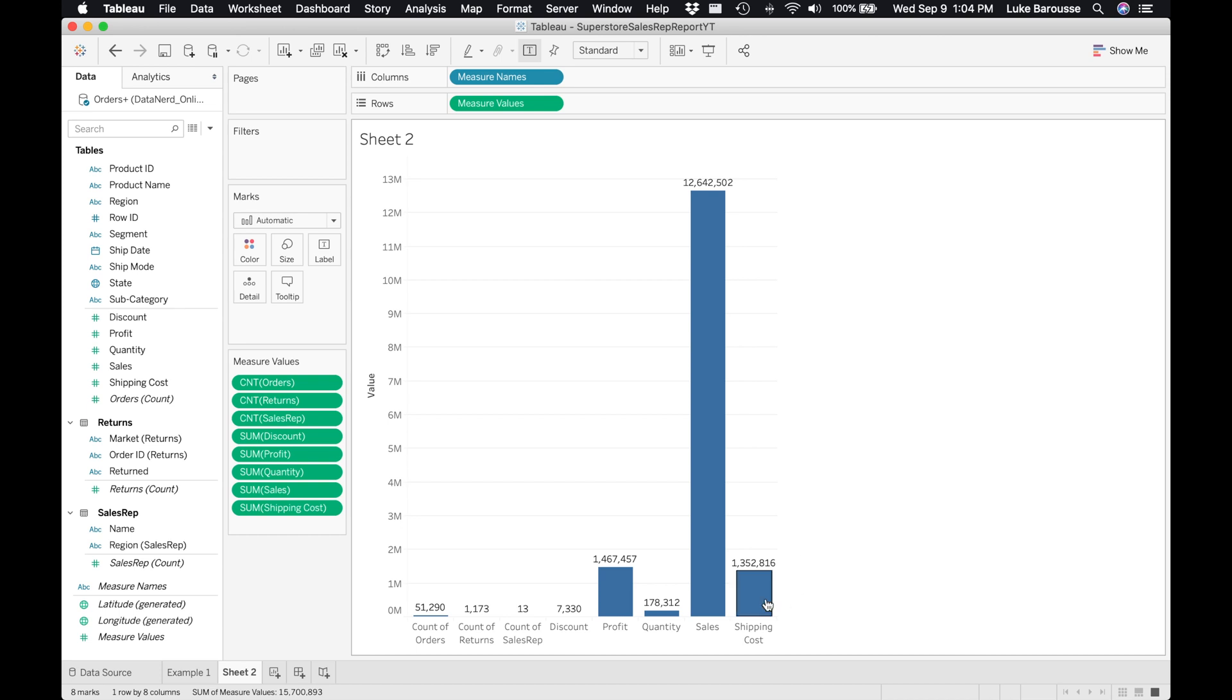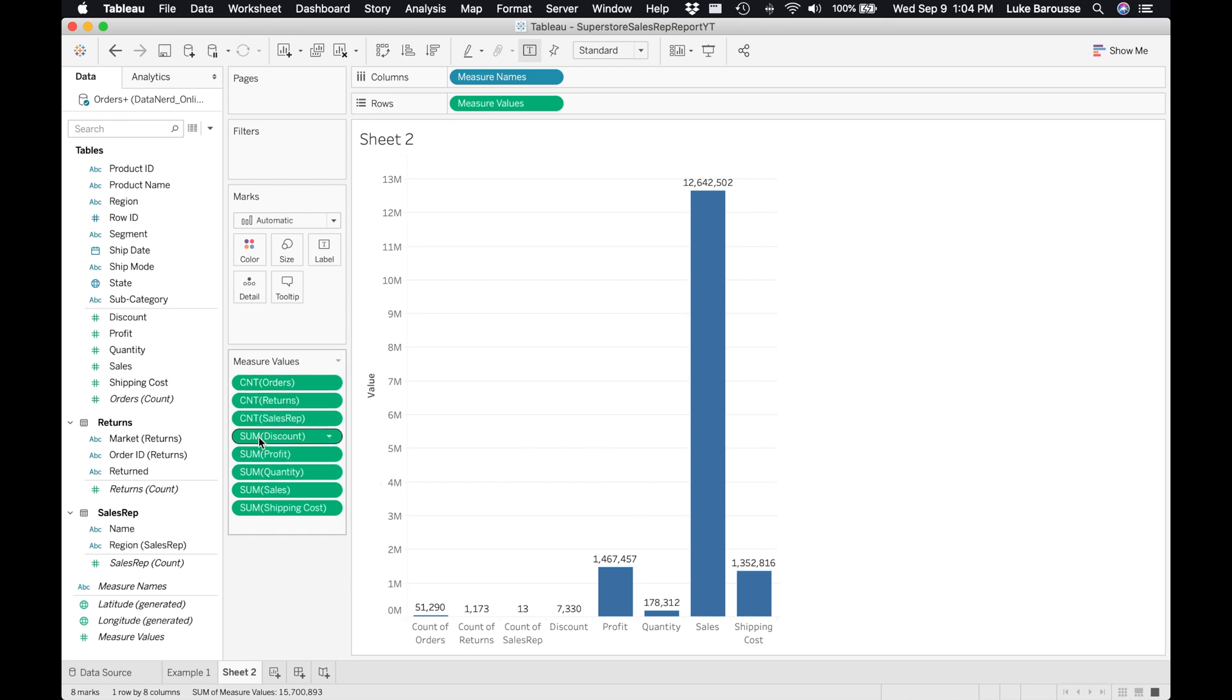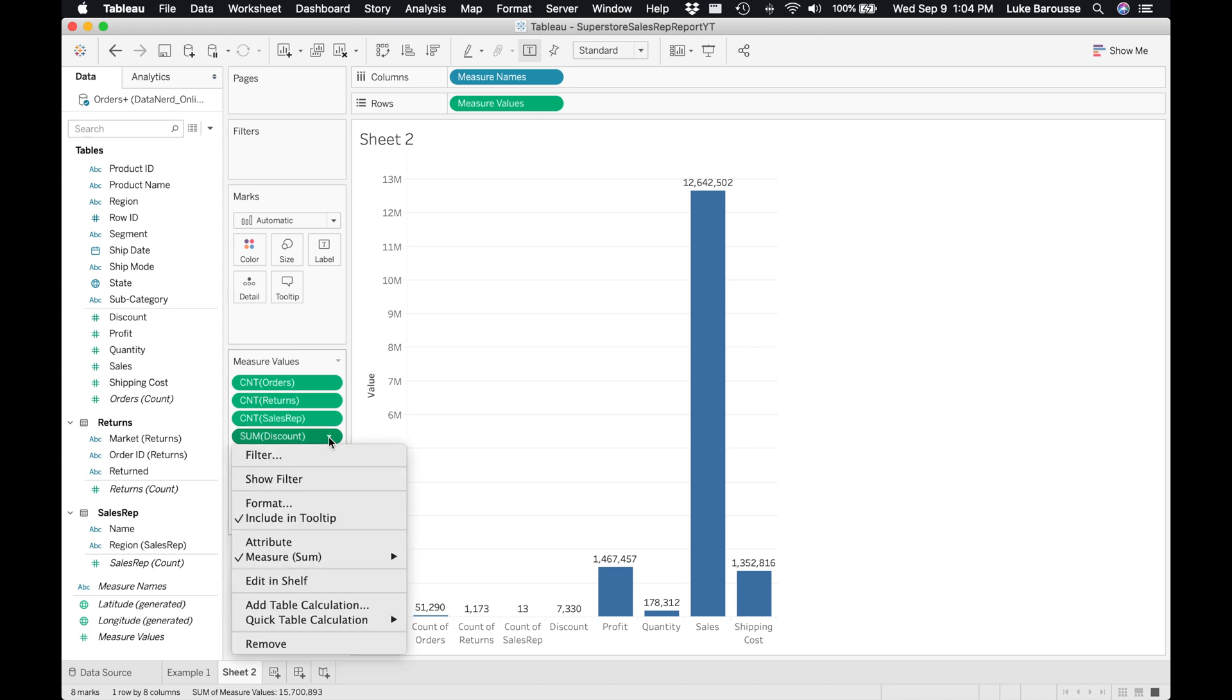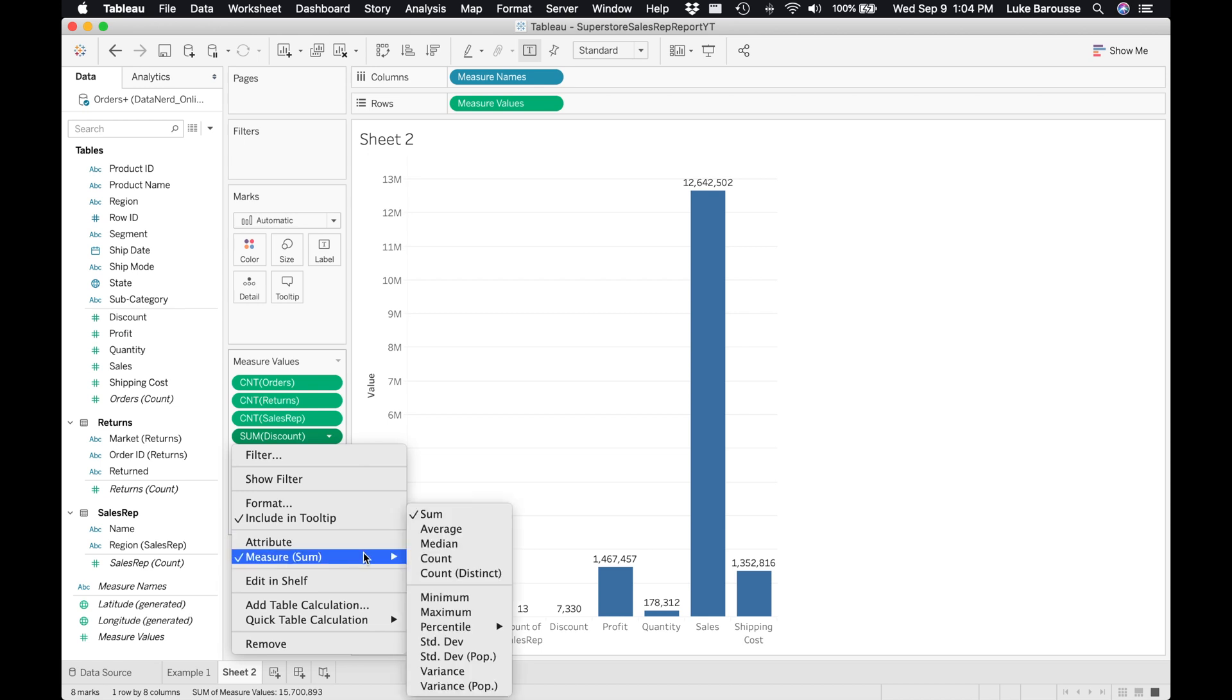Some things that I like to change is it does these pre-generated fields of count and sum, but maybe that may not be necessary. Say instead we want to look at the discount, instead of sum, I think a better attribute would be average. So I would just right-click it, select measure, and then from there select average.